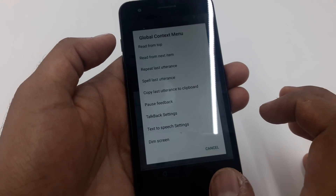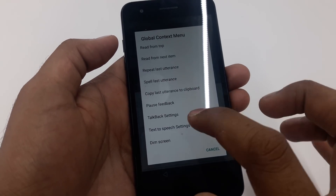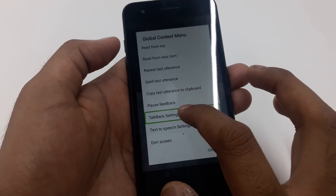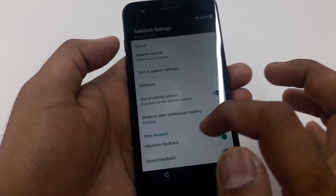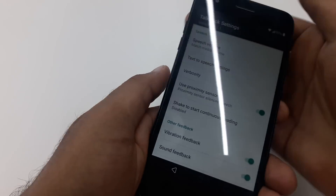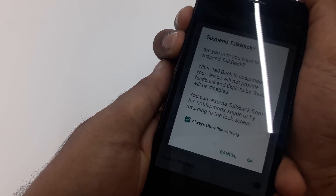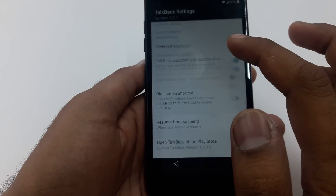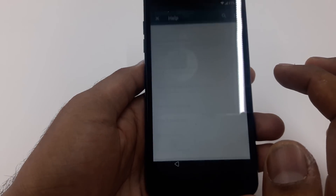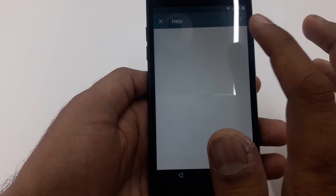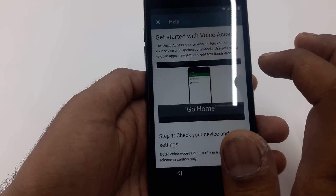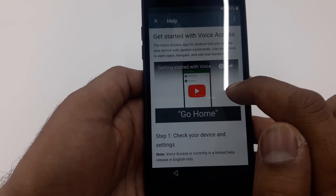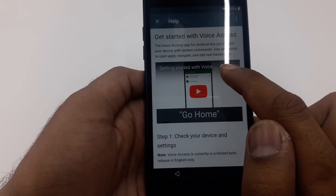Once TalkBack is on, you will make an L-shape on the screen. Once you make it, tap TalkBack Settings. You will go down to Help and Feedback, then Get Started — you can see the logo sign.